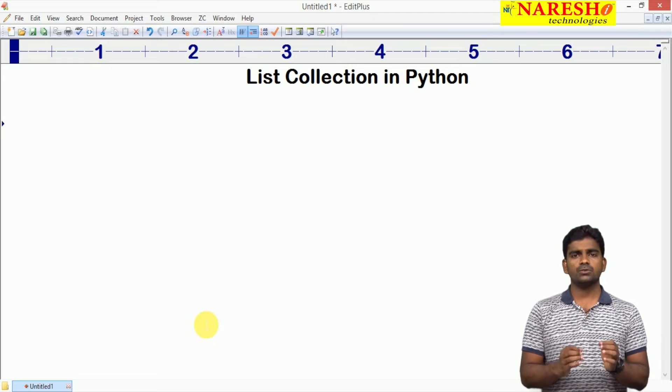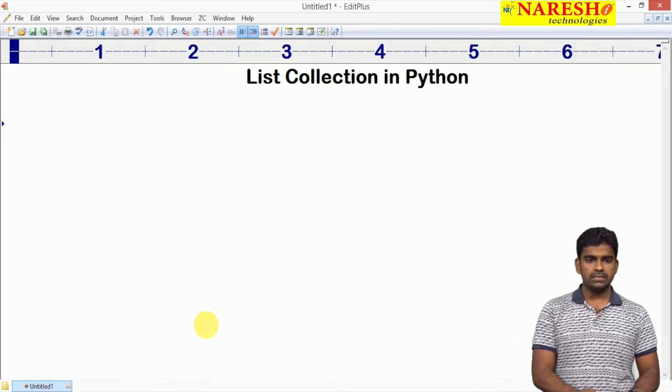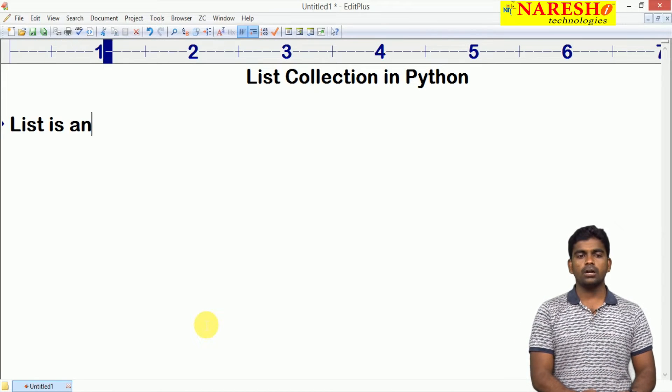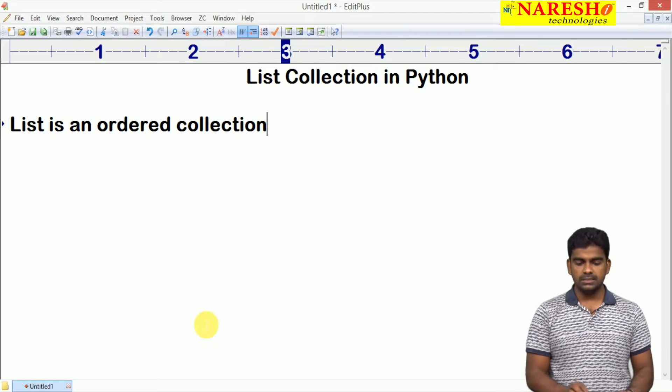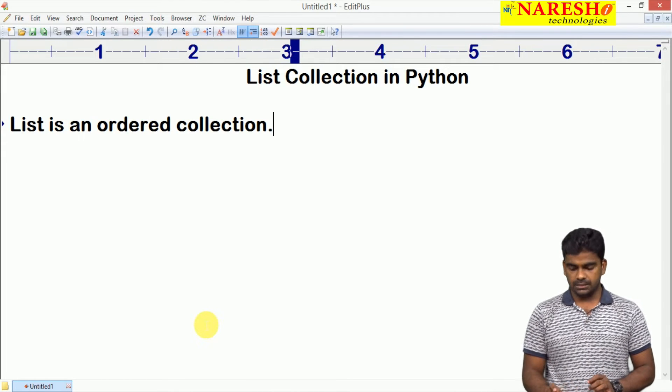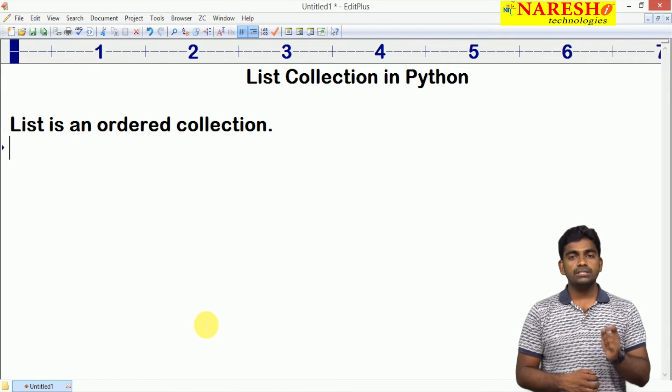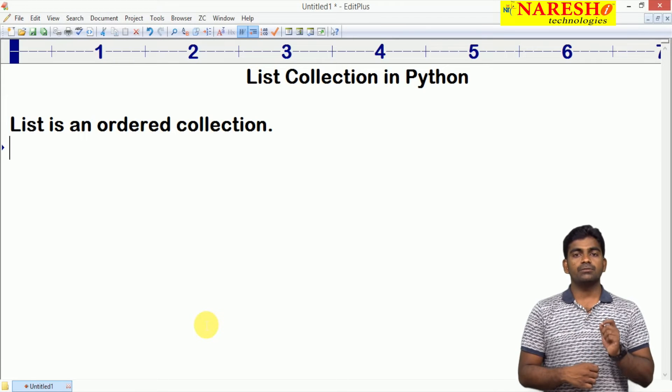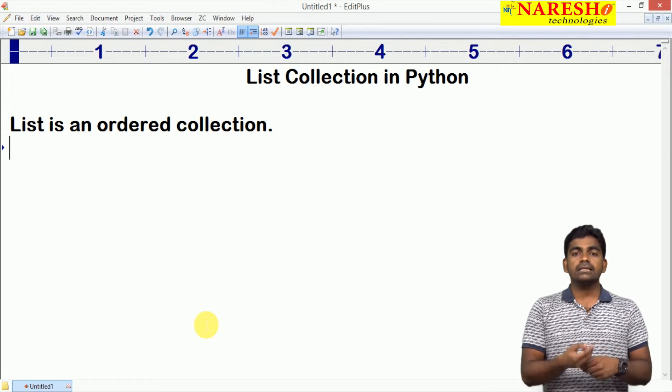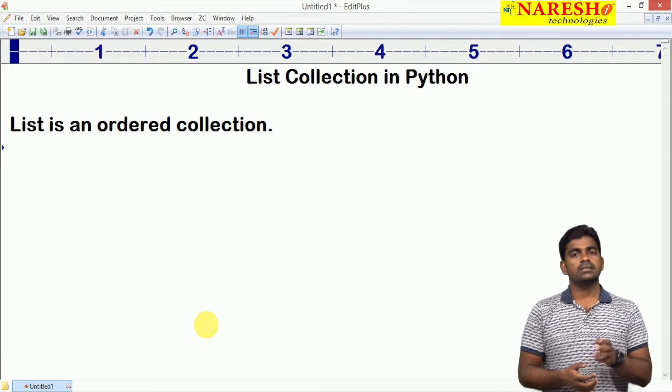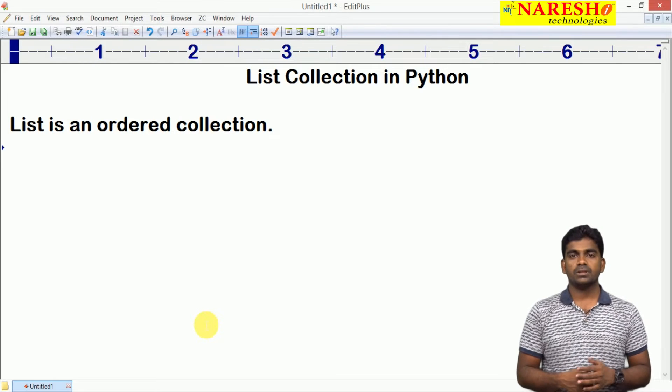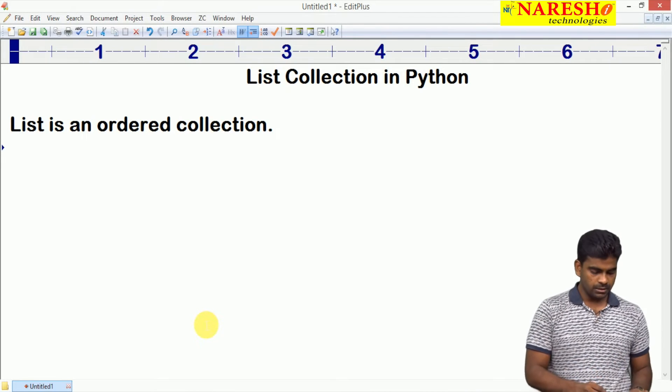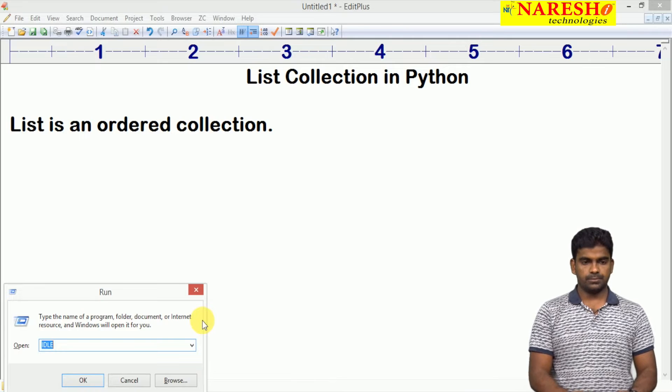What is that list? First one is a list is an ordered collection. It is nothing but in which order we are inserting the elements, in the same order elements will be displayed, in the same order elements will be processed. I will show you the things practically.